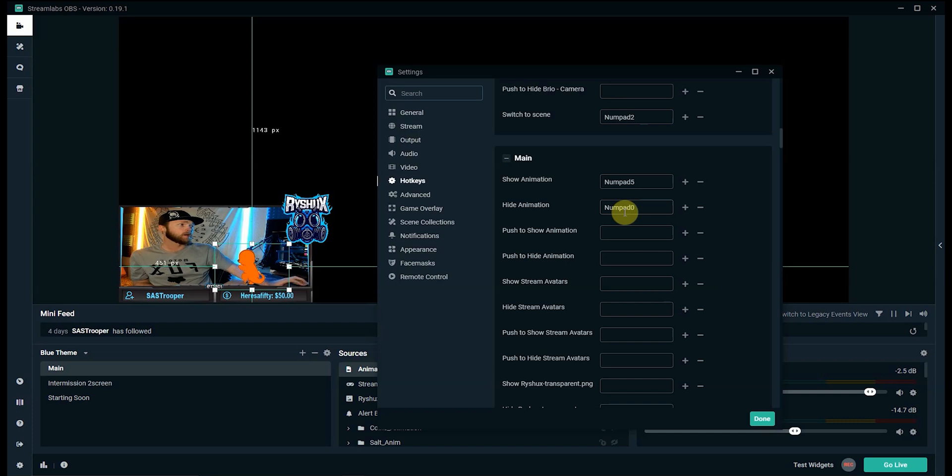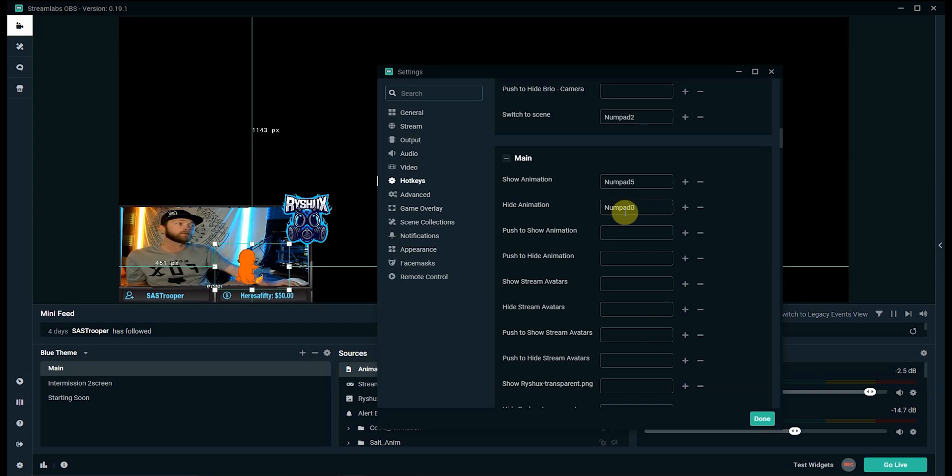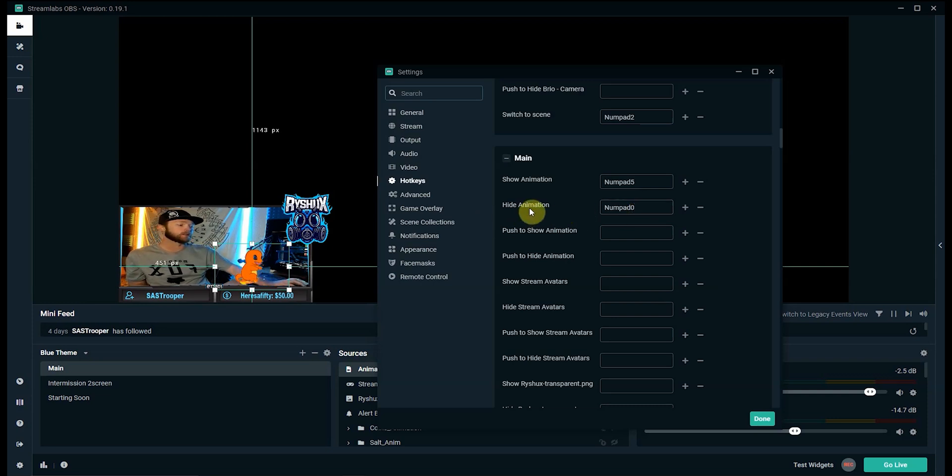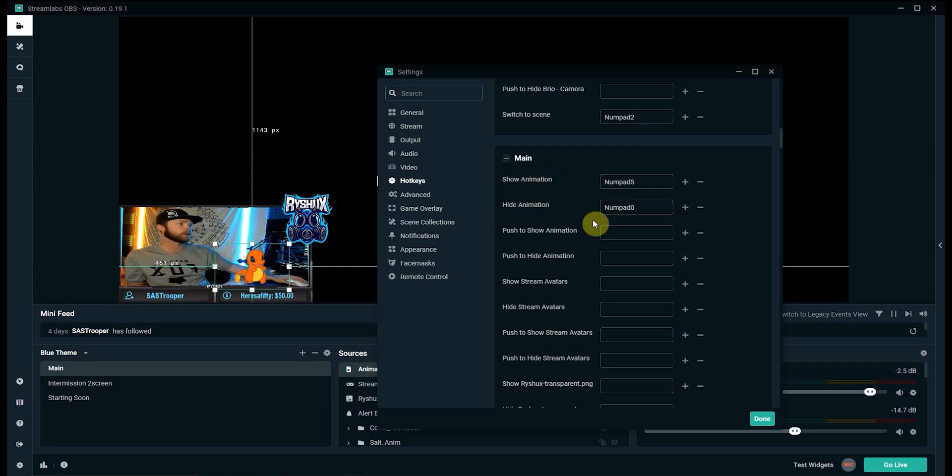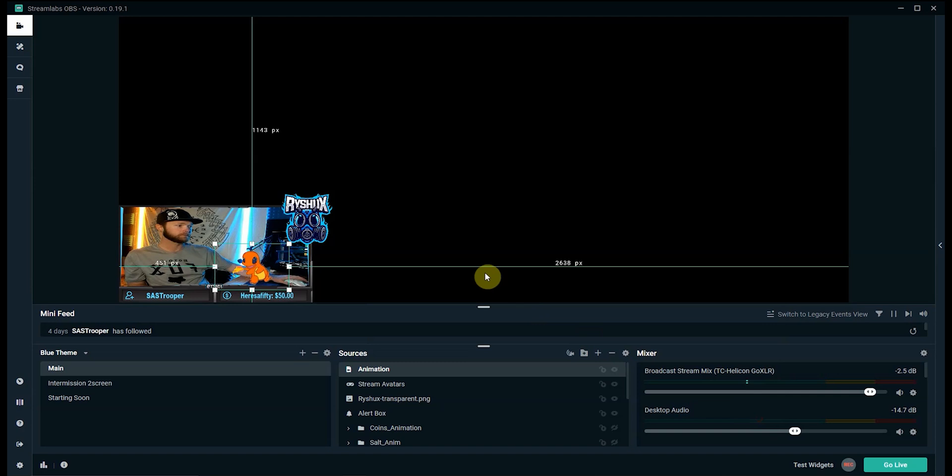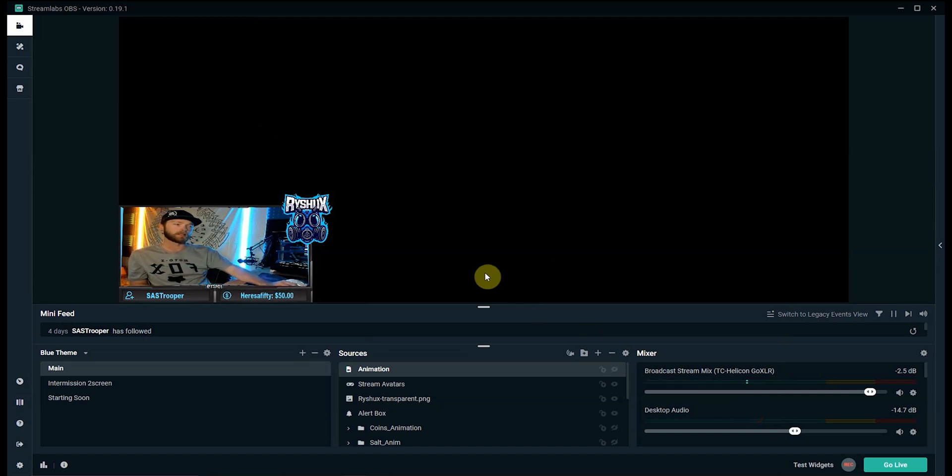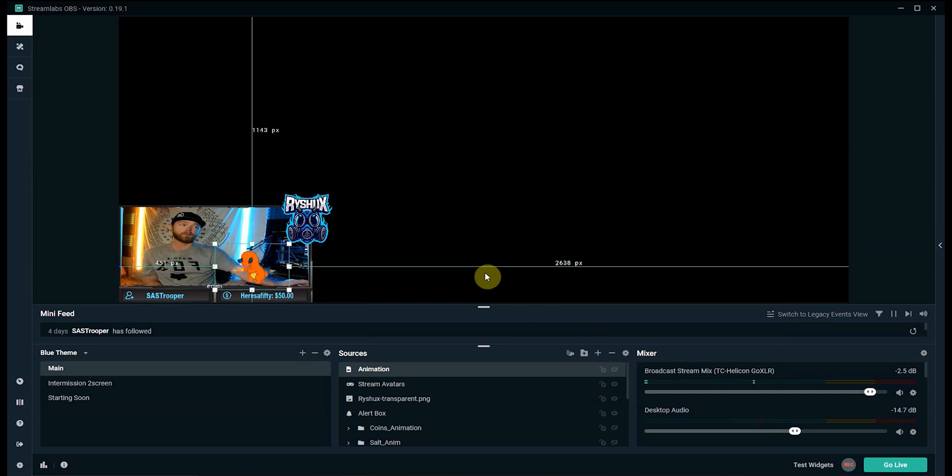Hide animation numpad zero for me. I have a few different animations set up but I have all of the hide buttons to the same button and you can map multiple things to the same button if you want. So all my hide animations are set to the zero key that way I can just clear them just in case anything goes wrong. So yeah number five and numpad zero so we'll click done.